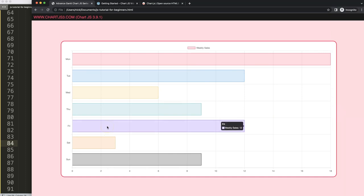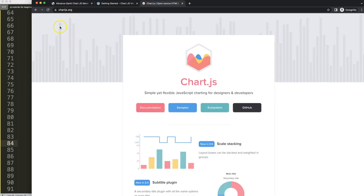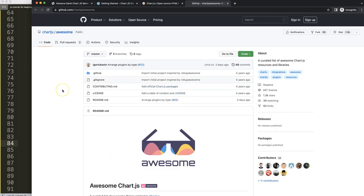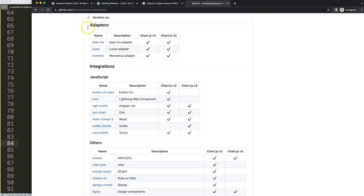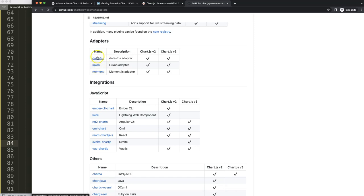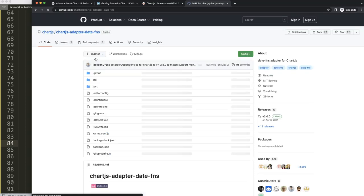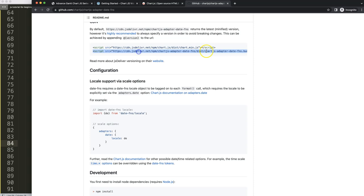Next we want to convert this into a date scale. Go to chartjs.org — the official Chart.js website — and click on Ecosystem to find the date adapter. Scroll down and look for the date adapter. You'll see date-fns or Luxon as options. I'll use date-fns because it only requires one JavaScript file, while Luxon requires two. Do not use Moment.js — it has been deprecated; the team moved to Luxon. Scroll down and grab the chartjs-adapter-date-fns bundled minified JavaScript file.